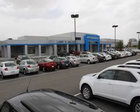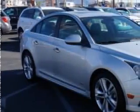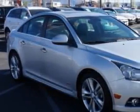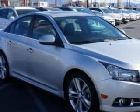Check out this Silver 2013 Chevrolet Cruze, equipped with a 4-cylinder engine and an automatic transmission.